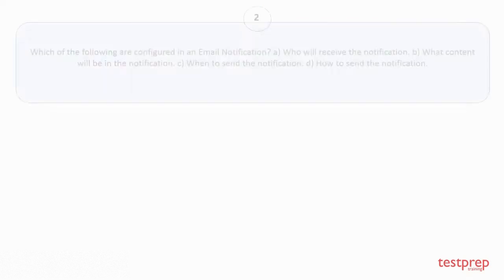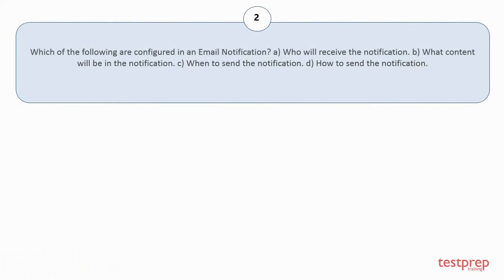Question number 2: Which of the following are configured in an email notification? a) Who will receive the notification? b) What content will be in the notification? c) When to send the notification? d) How to send the notification?